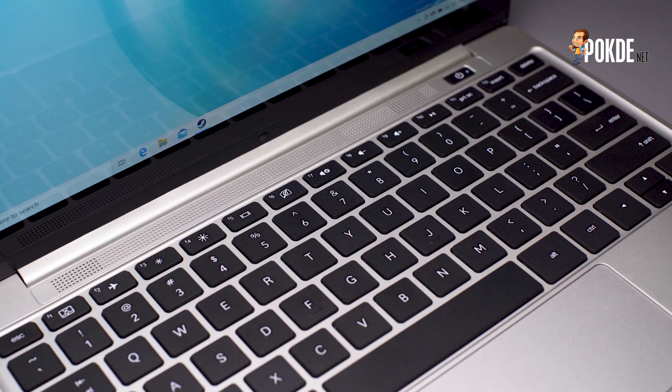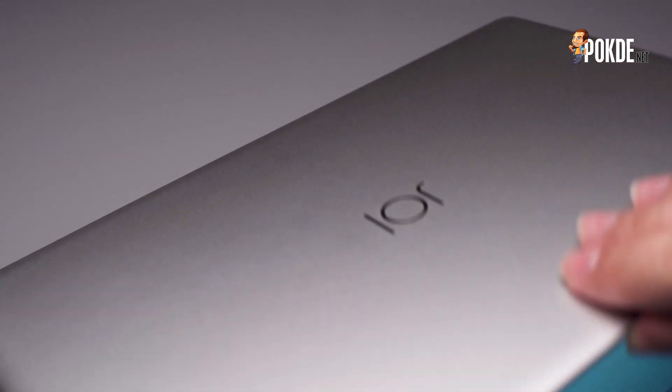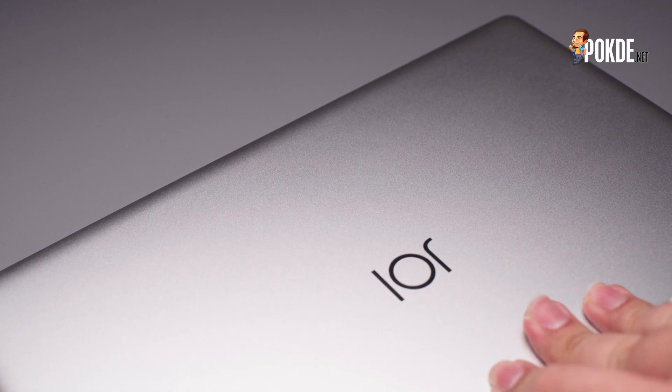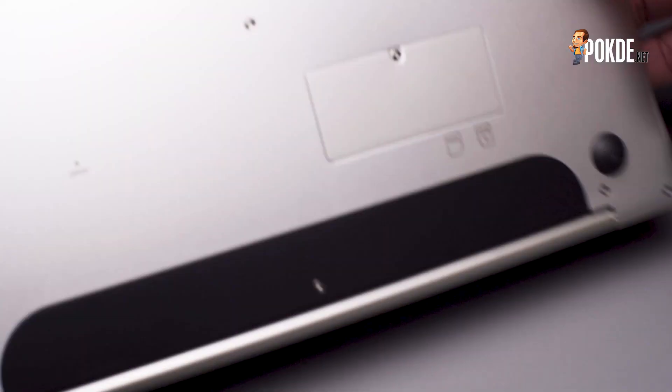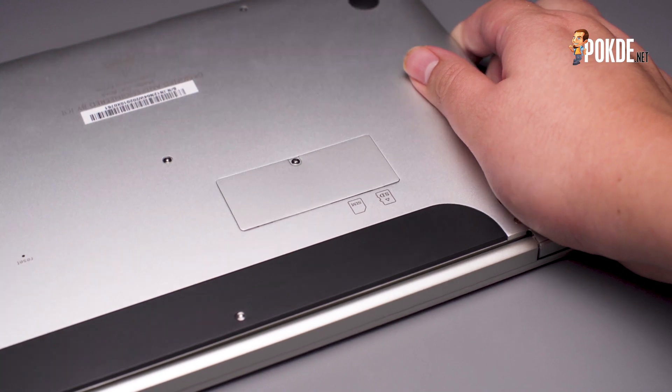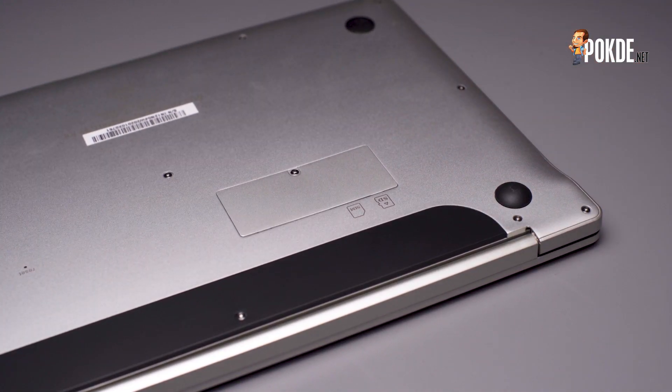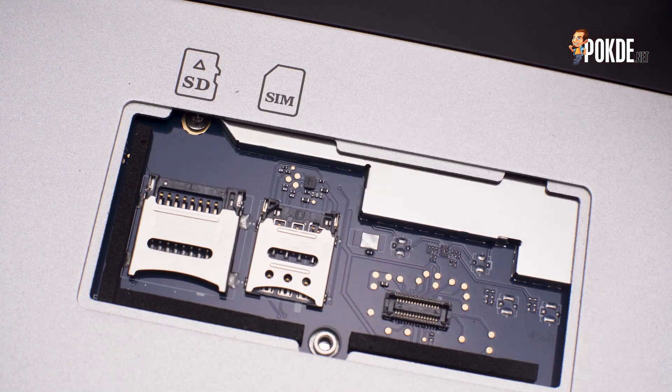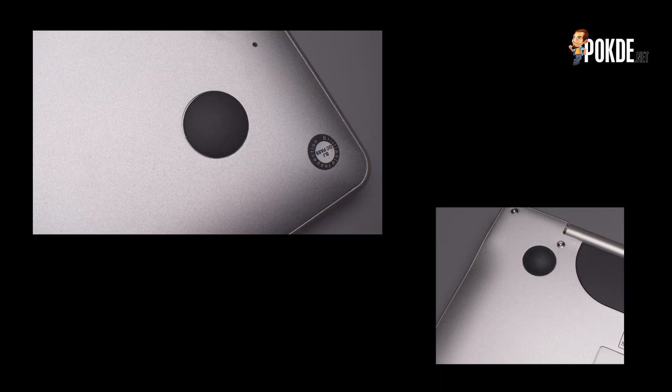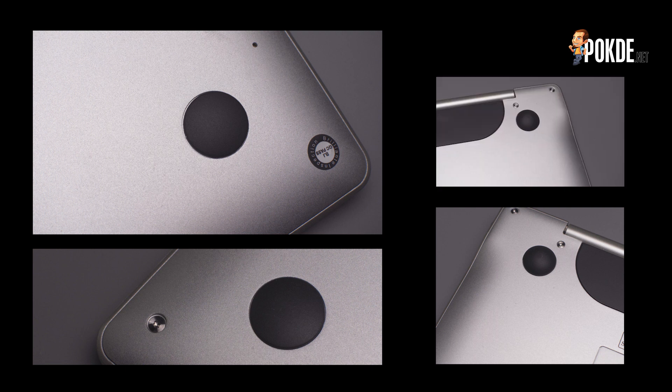Flipping the Joy Book SK3000 over, we see no perforations of any sort, as the Qualcomm Snapdragon chipset doesn't really produce much heat at all. There's a single cover that allows users to install a microSD for storage expansion, as well as a SIM card tray for the LTE connection. You also get four rubber feet in all corners to raise the laptop off the desk, for slightly better ergonomics. There's not much to see here, so let's get down to the specifications.